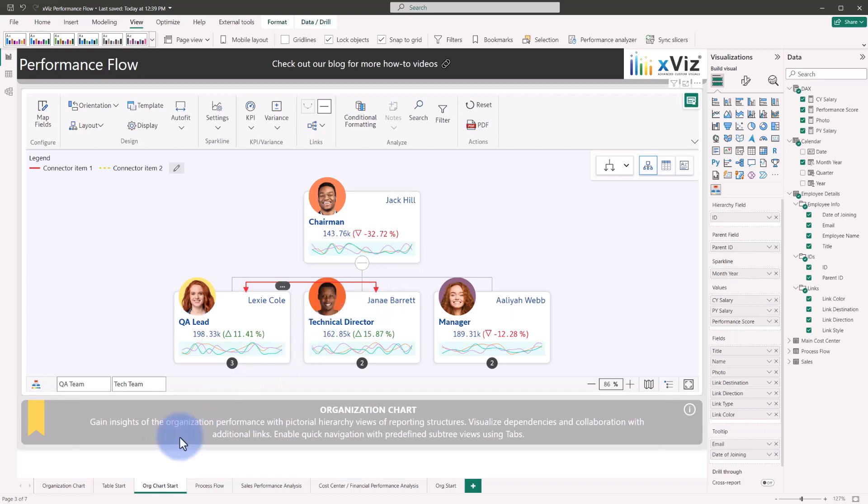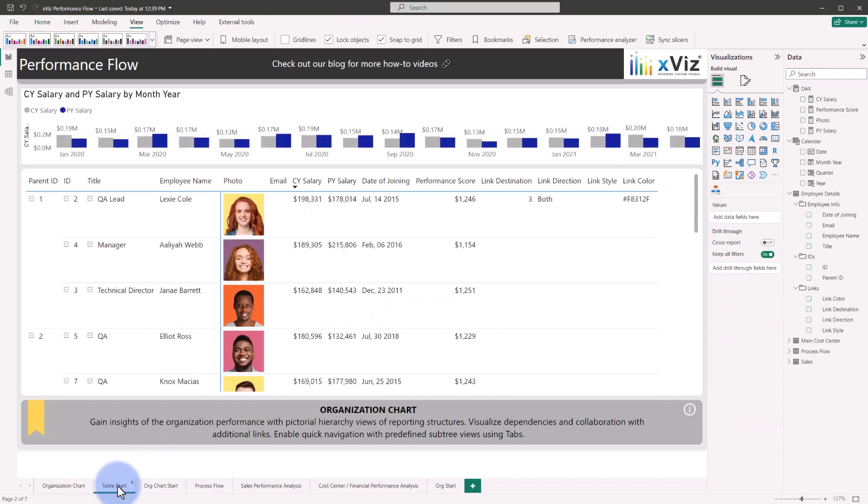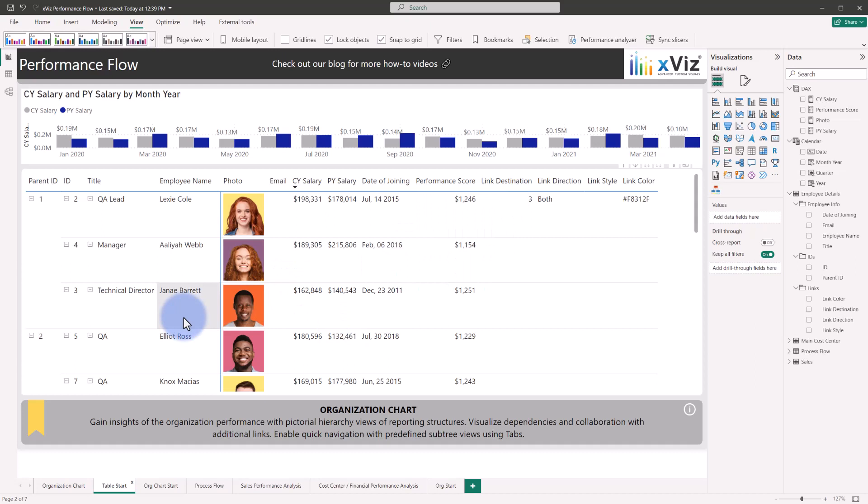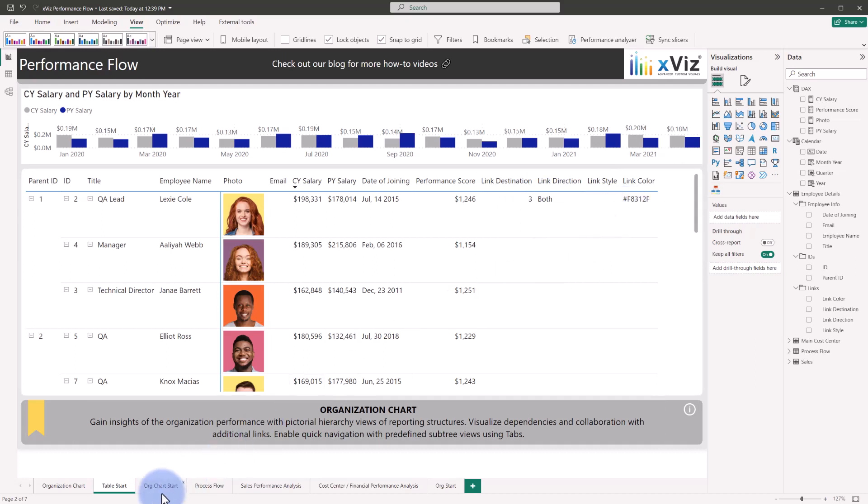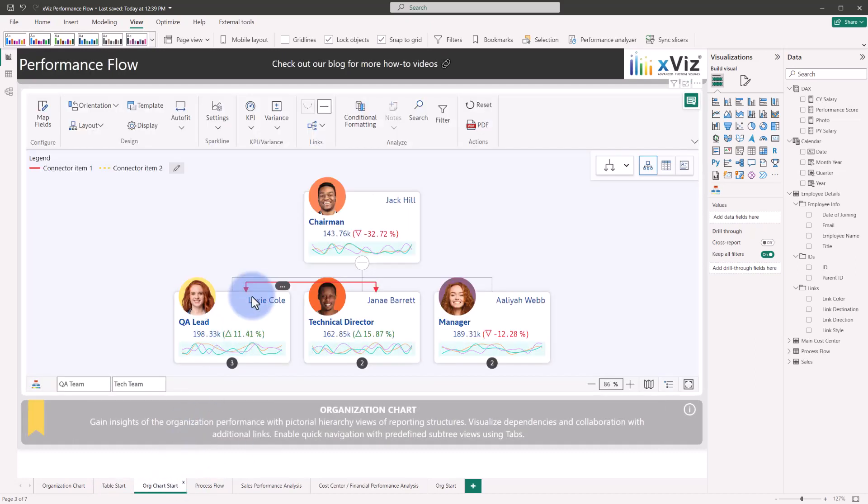Now if we come back to table start, we can observe what that data would look like, where we can see that Lexi has a destination to employee number 3, which is Janae, who has an employee ID of 3. So that link destination, as long as it has the same ID as part of the ID node, will allow those two to connect with a link direction of both and then a link color of this hex code, which will translate automatically into the arrows going in both directions with the color and assignments between them.